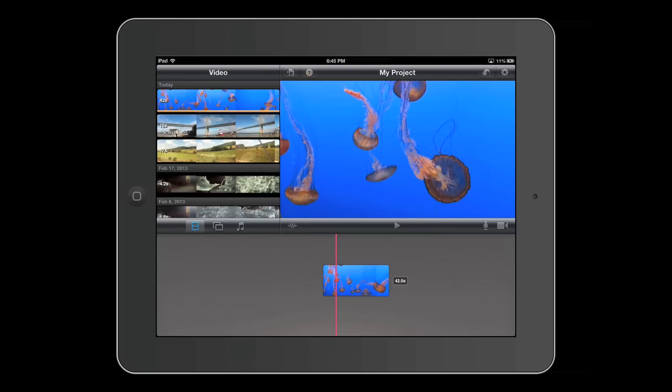So here's the microphone icon. This allows you to record things. And the video icon allows you to video record things.